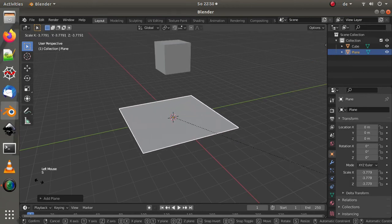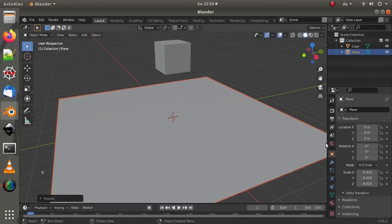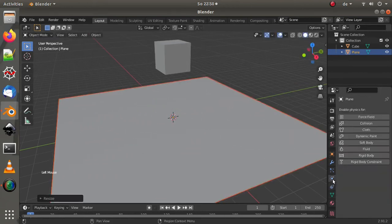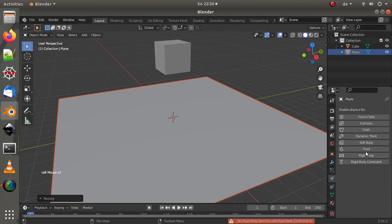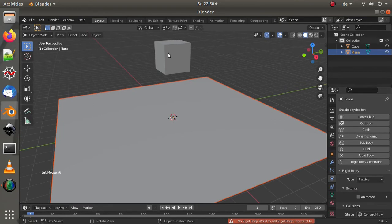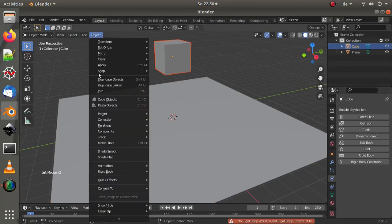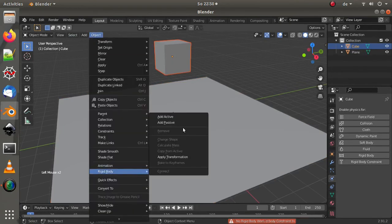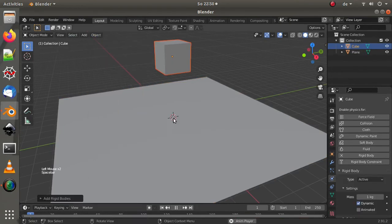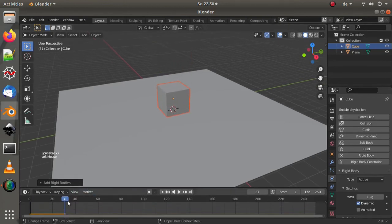Alright, we'll make this passive so it won't be part of the physics world. So over here in this tab, in the rigid body, make that passive. Then we make this one active. This is also rigid body, add active, and therefore that's going to fall and then not go through anymore.